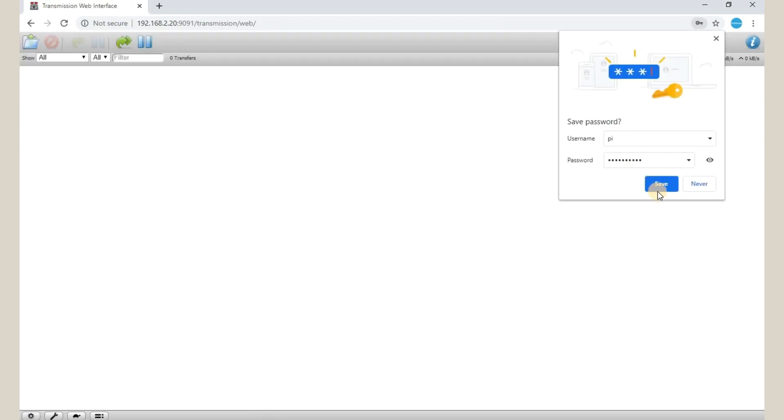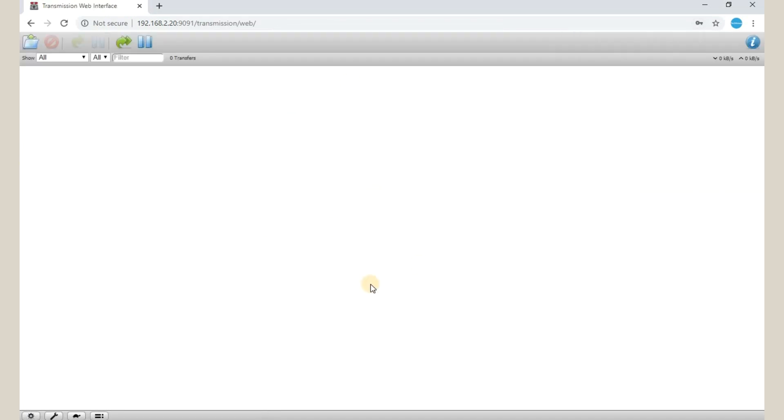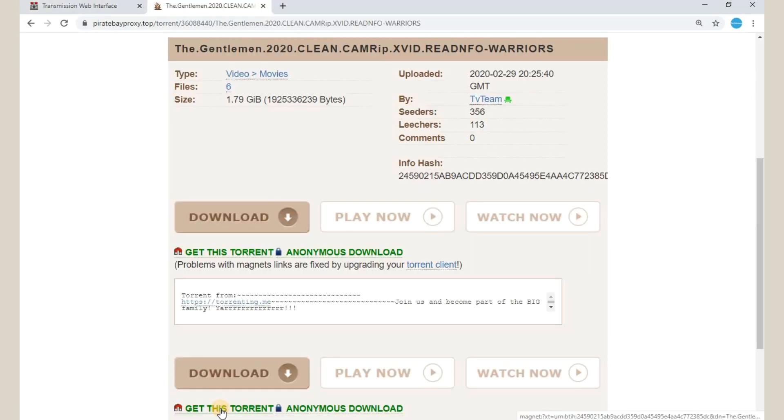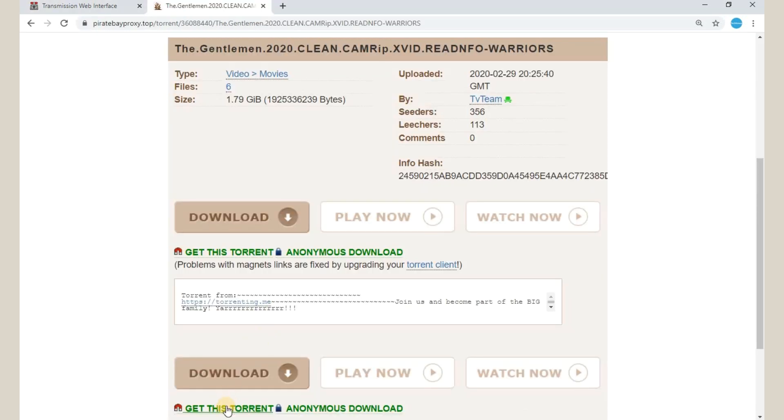We will enter it and sign in. This is the torrent client, this is the software which we will be able to access. This can be accessed from your mobile phone also and any device that is connected to that particular network. So how to download a torrent, you just need to grab that torrent and put it here.